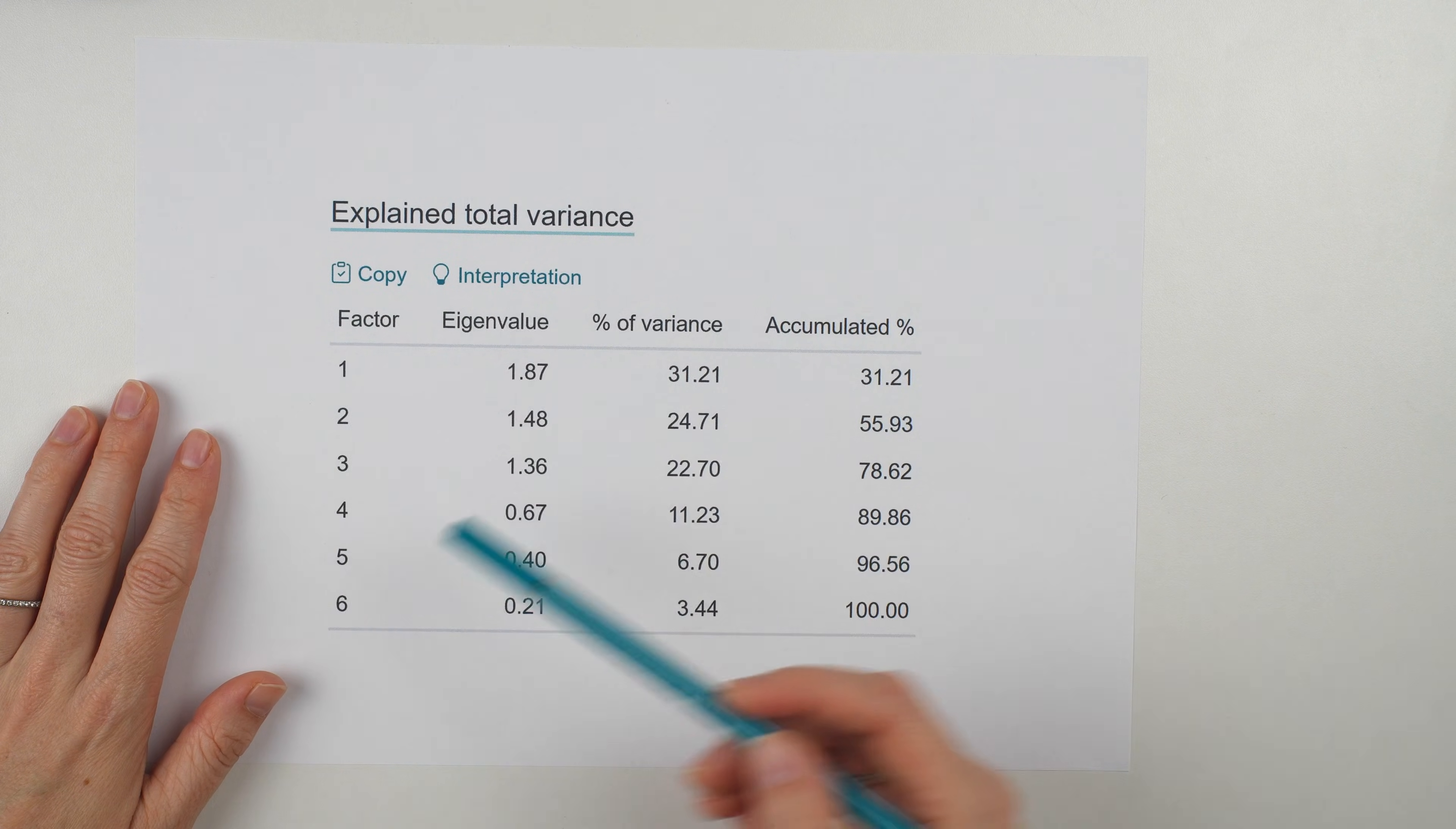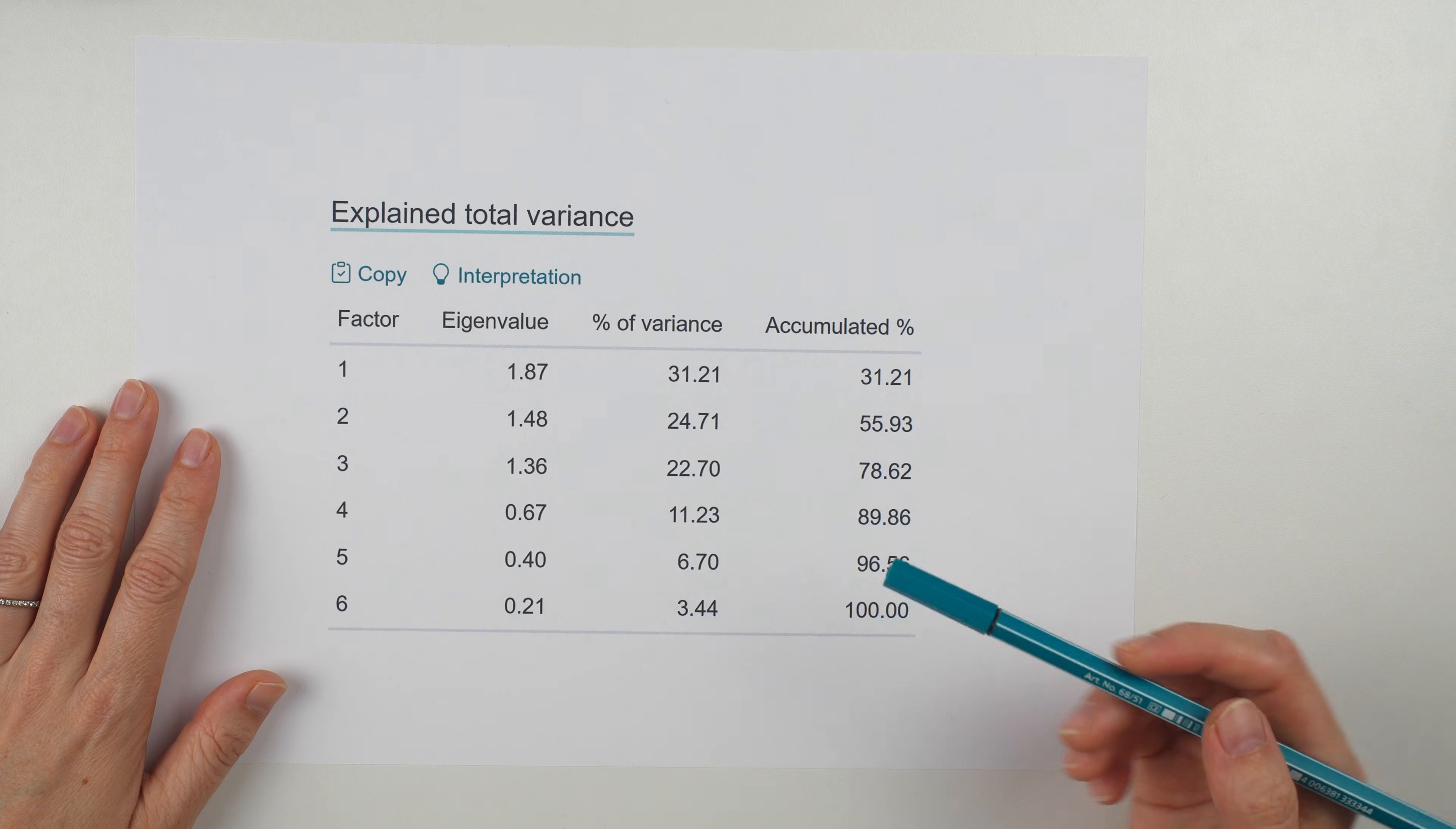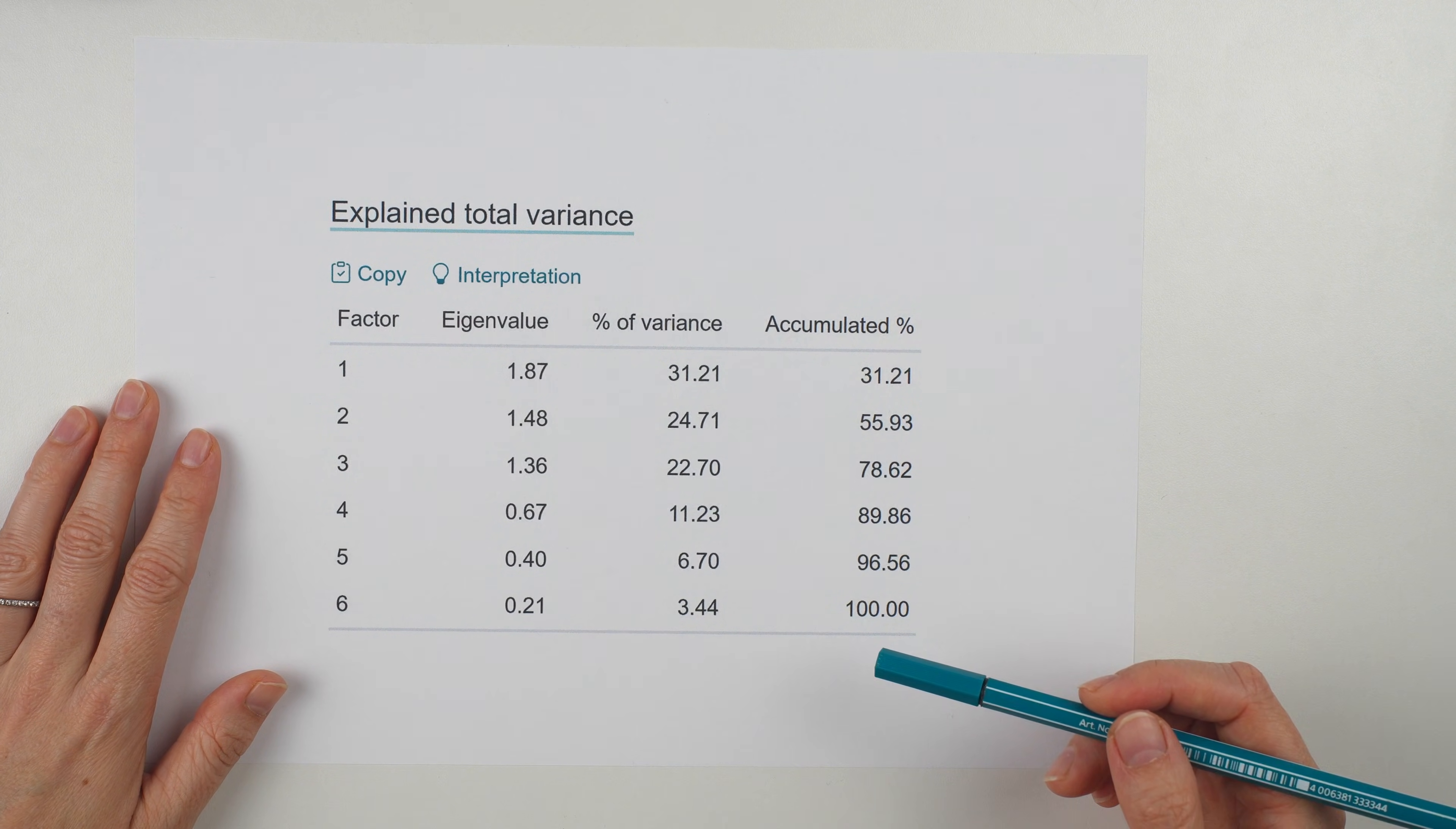For example, factor 1 captures 31% of the main patterns in how people answered the six questions. But now an important question comes up. How many factors do we need? Factor analysis doesn't give one single automatic answer. Instead, we usually rely on a few common rules to decide. So we'll look at two popular methods for choosing the number of factors.